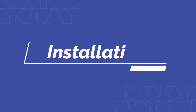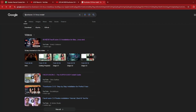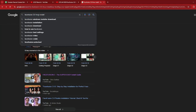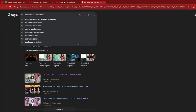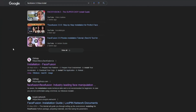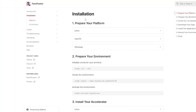For installing FaceFusion 3.0 we won't be needing Pinocchio or any other platform. We're just going to go to Google and type 'FaceFusion 3.0 Linux install', because in this video I'll be using a Linux-based machine where you can get better GPU performance. Scrolling down, you'll find the official FaceFusion installation page.